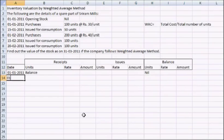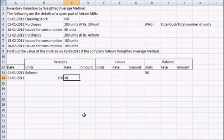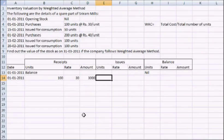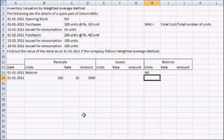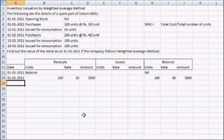We have balance which is nil. On the same date, we have a receipt that is purchase of 100 units at the rate of 30 rupees per unit, so the amount is 3000. And the balance will be equal to receipt minus issues. As there is no issue, the balance would be equal to the purchase or what you can call receipts.